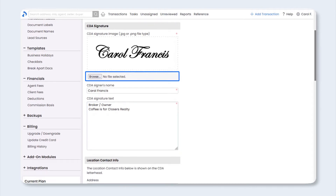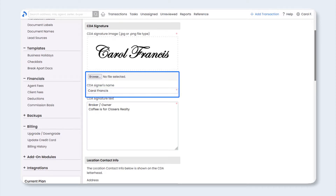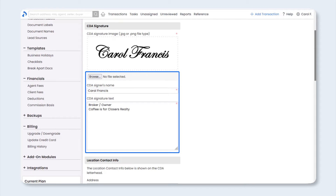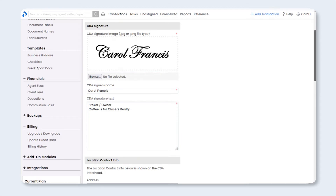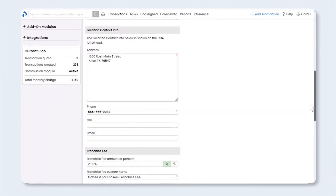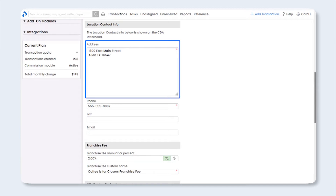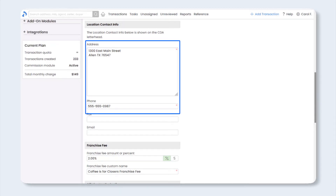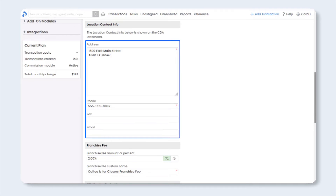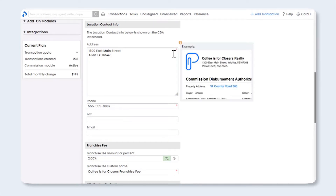Next, upload the signature of your broker or person authorized to sign the CDA, and complete the fields with the signer's name and any text such as title and company name that you'd like to appear under the signature. You'll also want to enter the contact or broker's address, phone number, fax, or email. This contact information will be displayed in the header of the CDA as shown in this example.